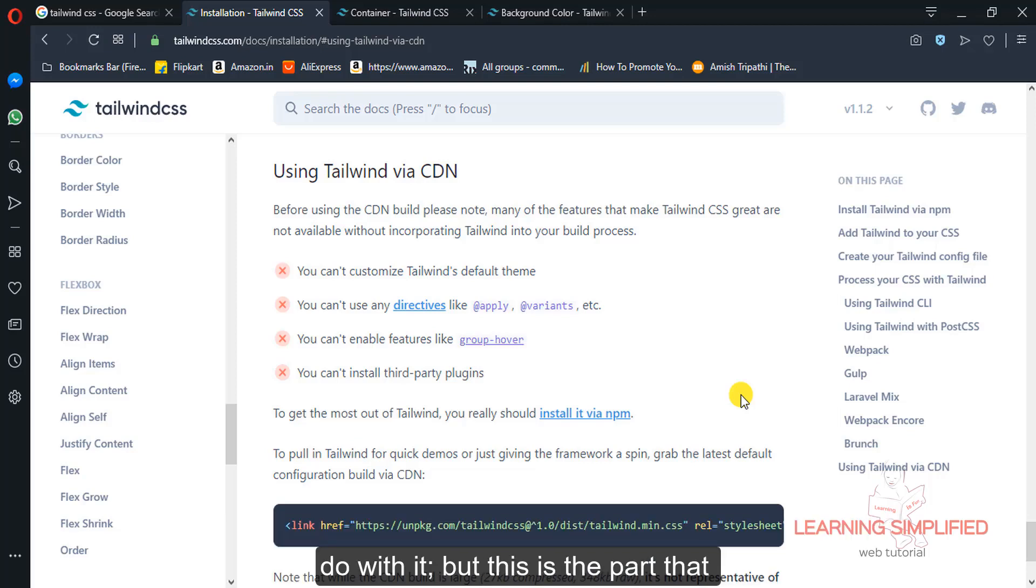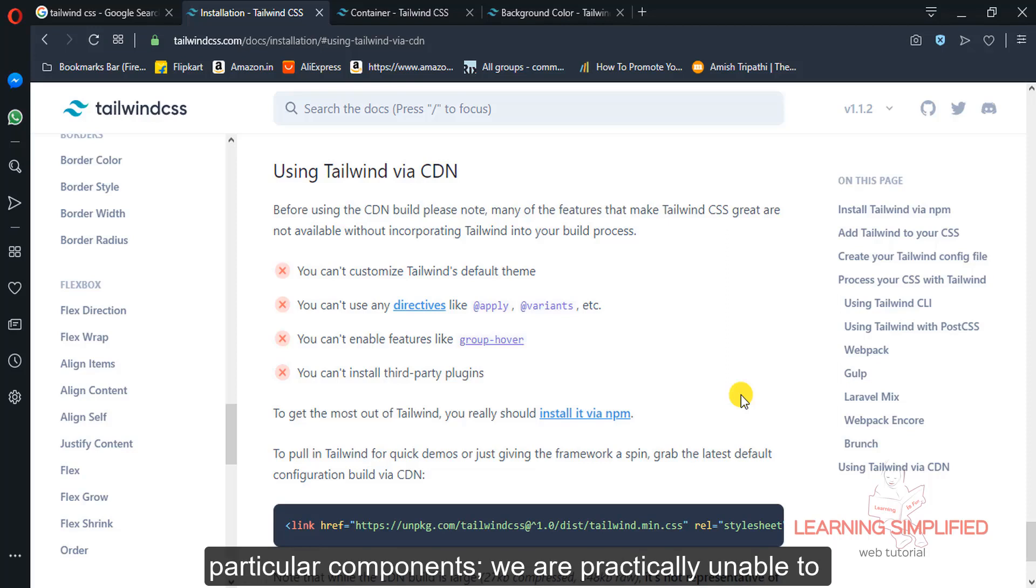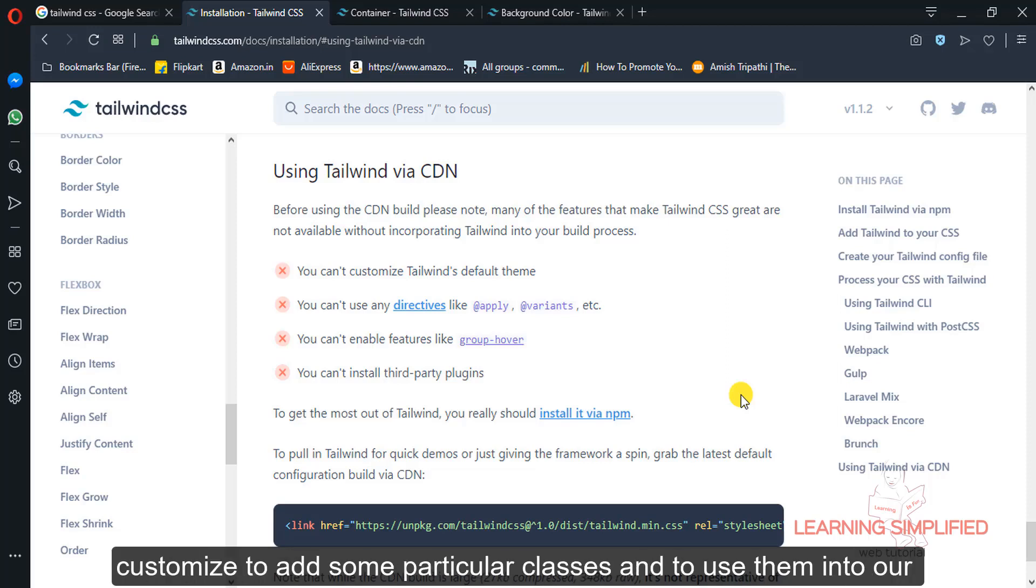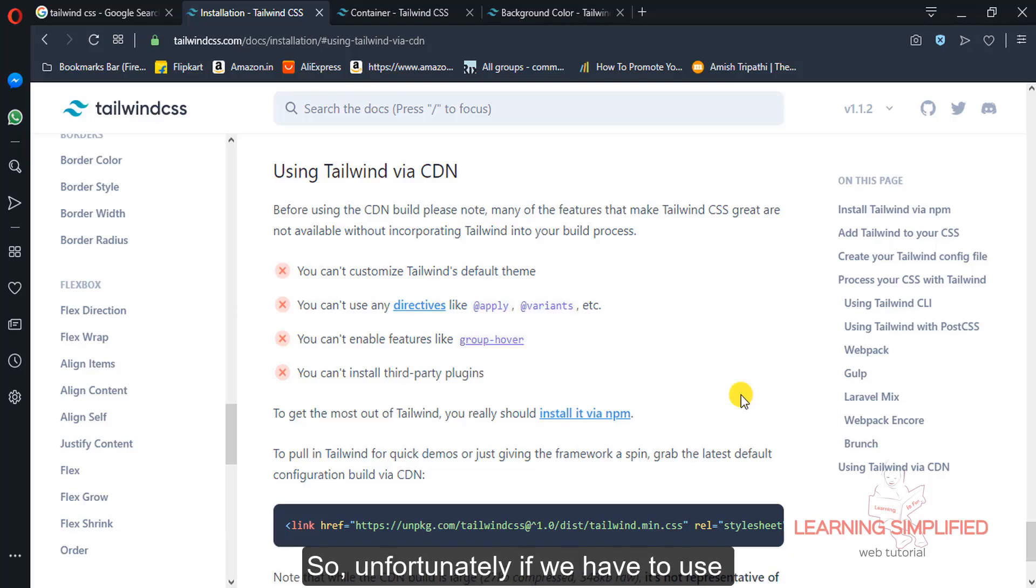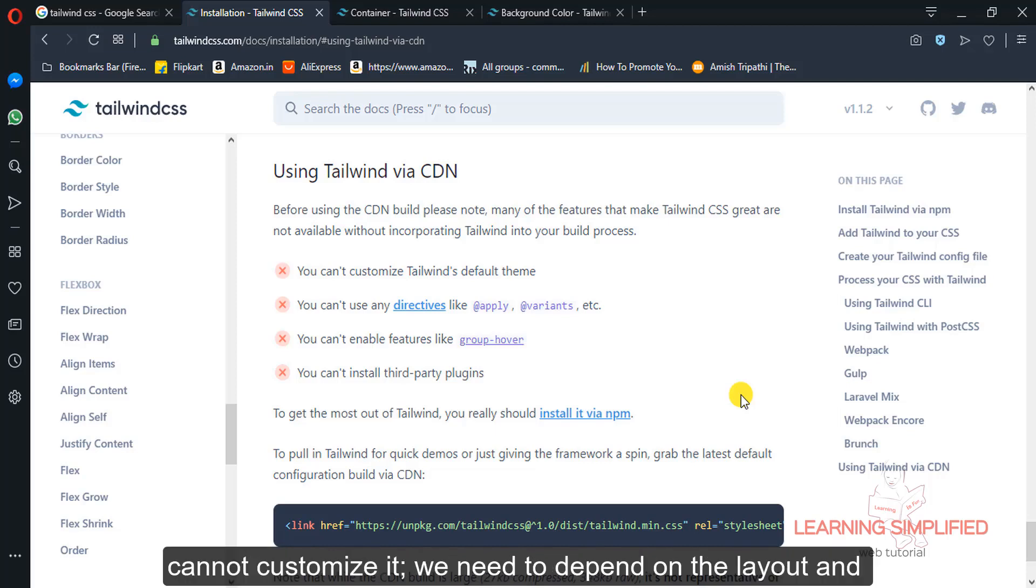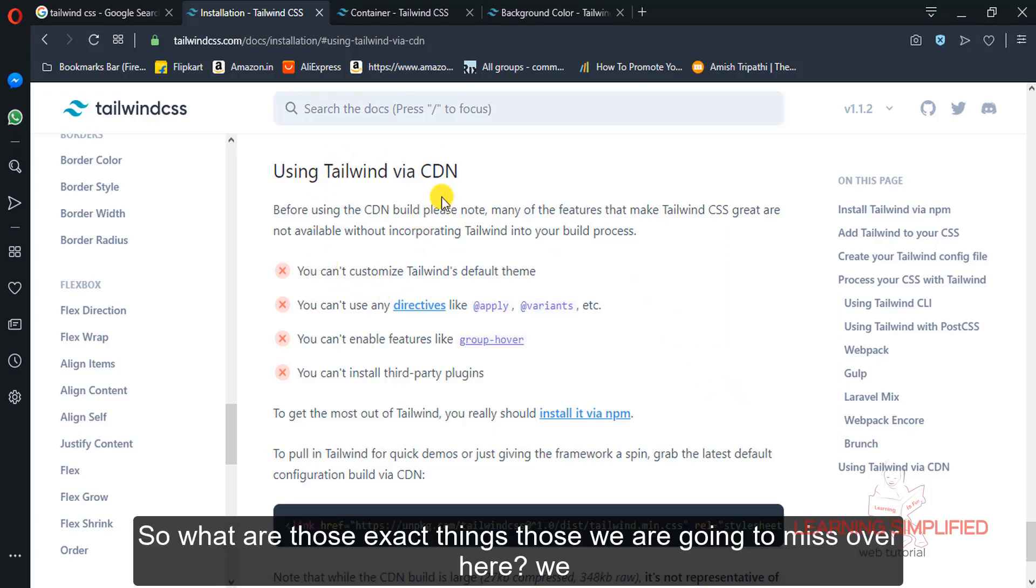But this is the part that will be skipped over here for some particular features, for some particular components. We are unable to customize, to add some particular classes and to use them into our project to make some alteration. So unfortunately if we have to use the Tailwind CDN, then possibly we cannot customize it. We need to depend on the layout and all those classes that have been defined in Tailwind CSS.